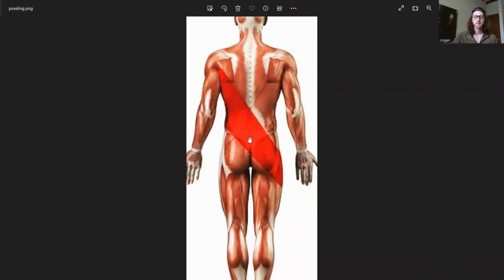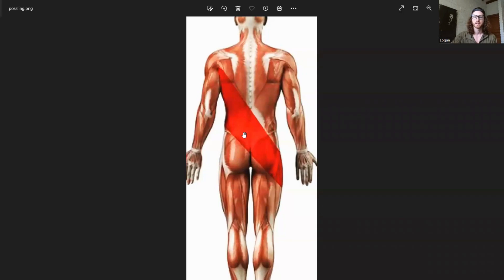We're not going to cover off everything, but we are going to cover basically what we call our posterior oblique sling, which includes our lat muscle and our opposite side glute, and how that can create stability for your SI joint. So the SI joint is going to be kind of in this area. Your sacrum is right here, so you're going to have an SI joint there and there. The tension in the lat and the glute can help create stability over the SI joint.